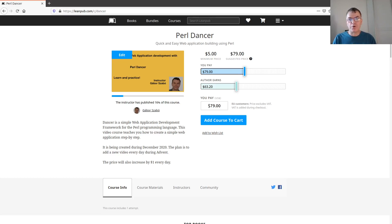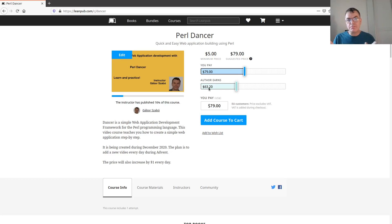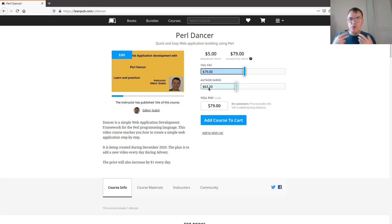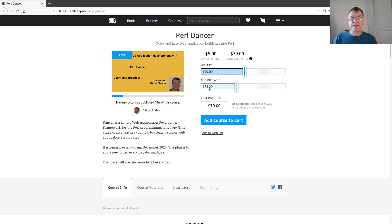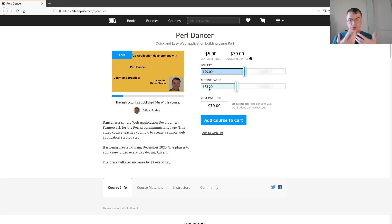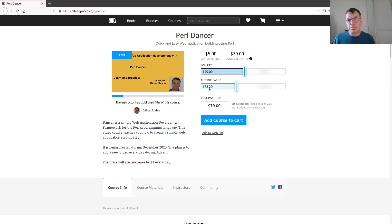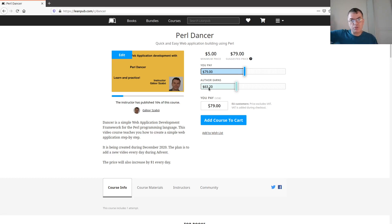You'll see the pricing here. The way Leanpub works is quite interesting. You as the author can set a suggested price and a minimum price, and you as the person who would like to buy can decide how much you would like to pay. You can pay the minimum price or as much as you would like.